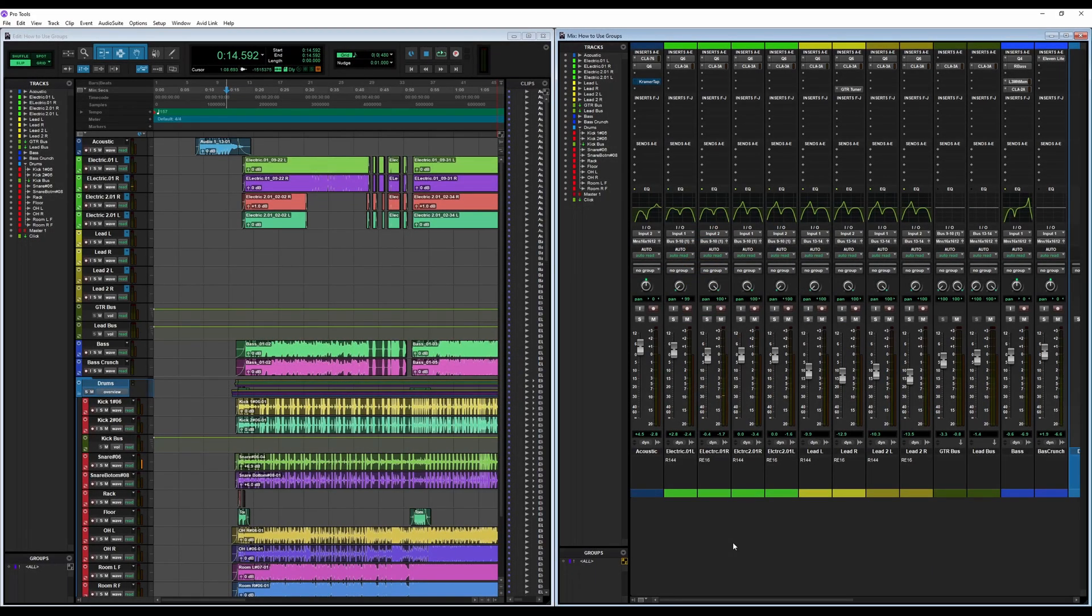What's going on guys, welcome back to another Audio Assemble tutorial. Today we are going to be taking a look at how to make and use groups in Pro Tools. Now there are two easy ways to make a group in Pro Tools.